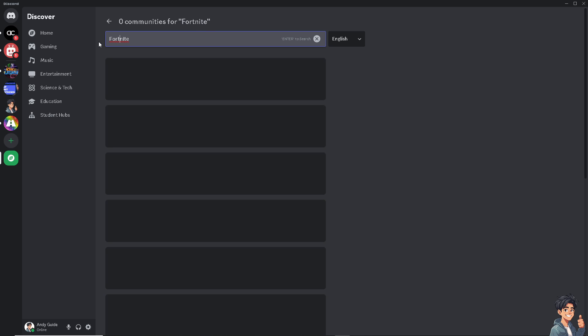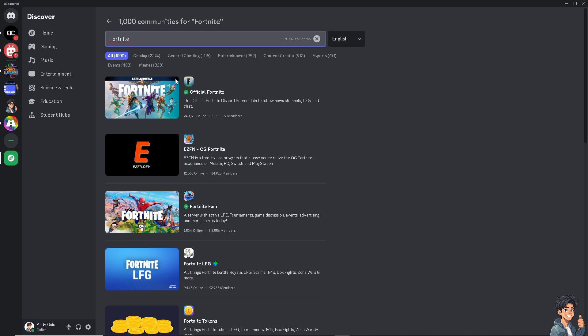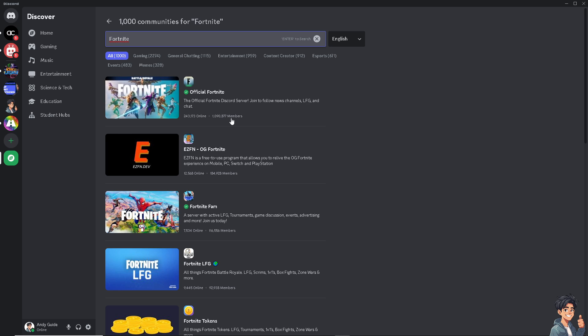Hit enter, and from here, as you can see, the number one result has a green badge, which means it's verified. All you have to do is click on it, and you'll be able to have a preview.